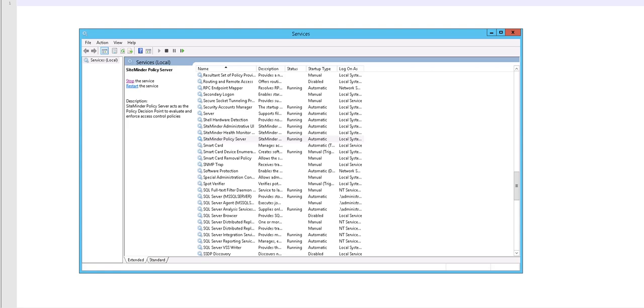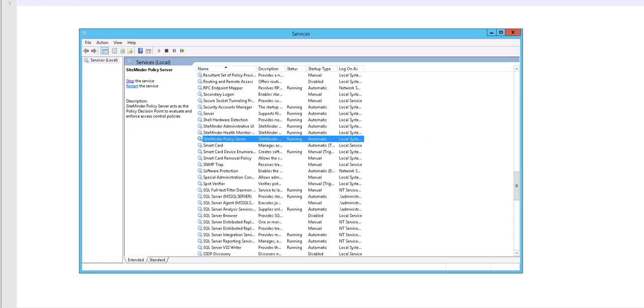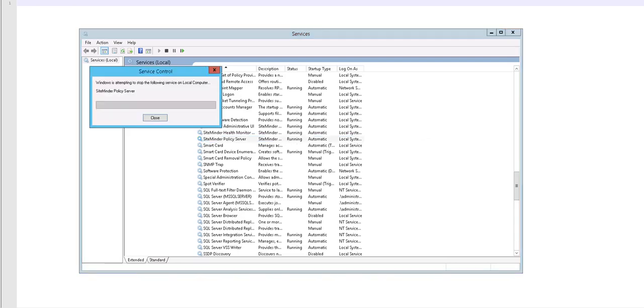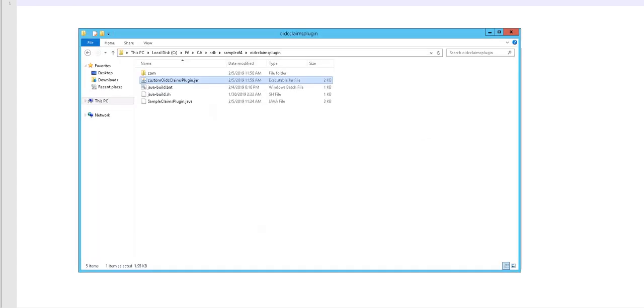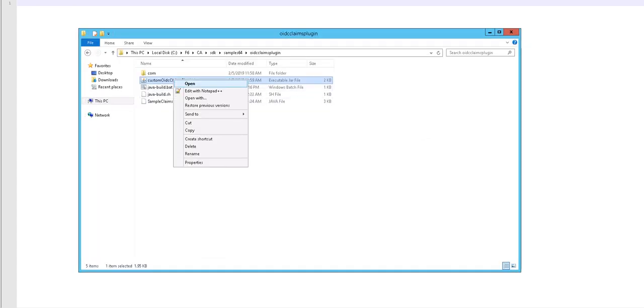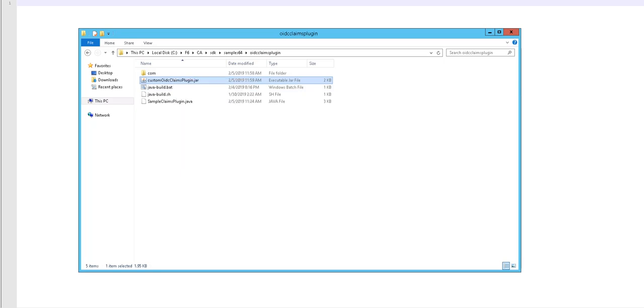Now, let us deploy the plugin. The first step in deploying the plugin is to stop the policy server service. Copy the custom OIDC claims plugin.jar to this location.